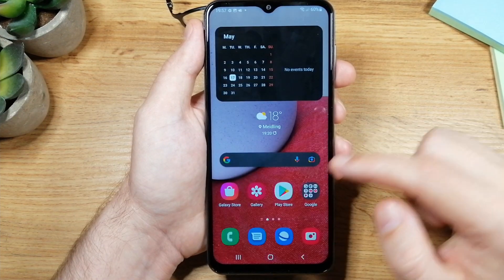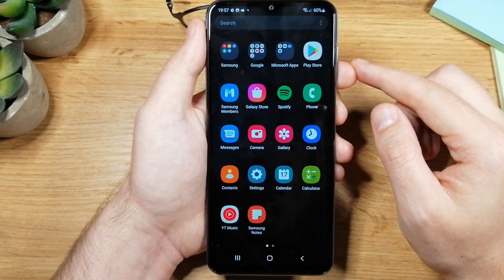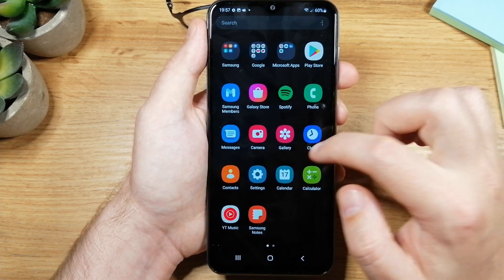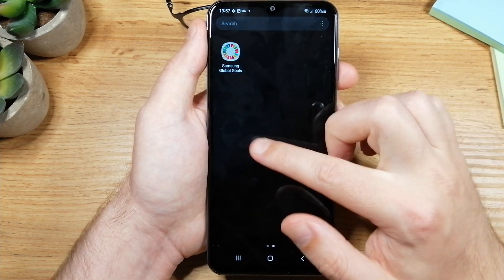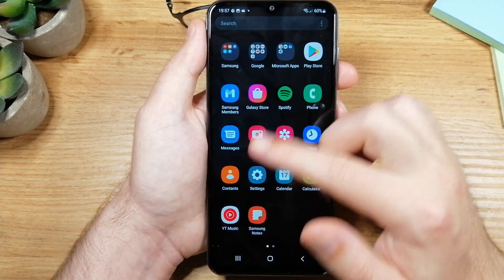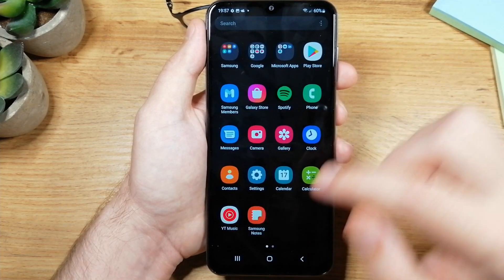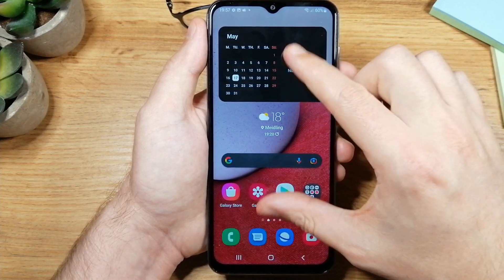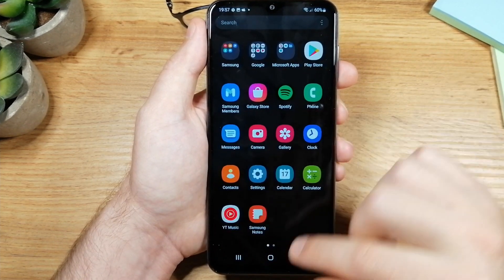Now if we go to our app list you can see that all of those apps are hidden, we cannot see them here. If you want to return them back to this list again go to the home screen, go to the settings, hide apps.